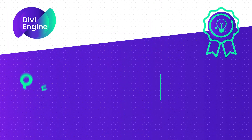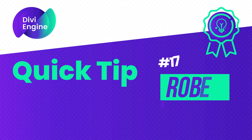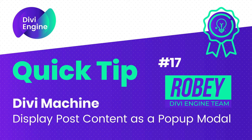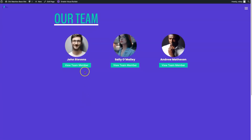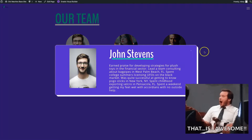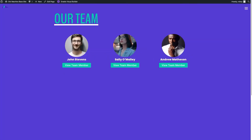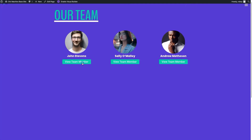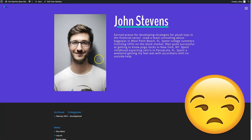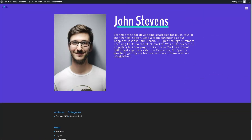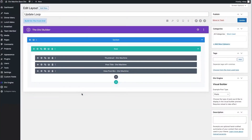Hey folks, Roby here with another Divi Engine quick tip using our Divi Machine plugin. Today I'm going to show you how to use a view post button to create an awesome modal on the page to display your custom posts, instead of the old method where you click the button and it takes you to the single post page. It's a really cool way to display your content without having to reload the page.